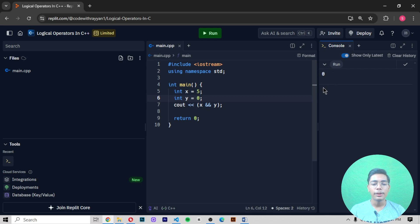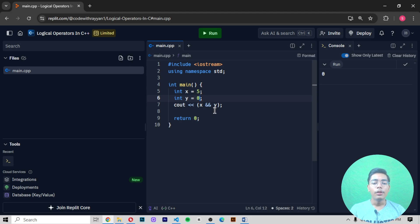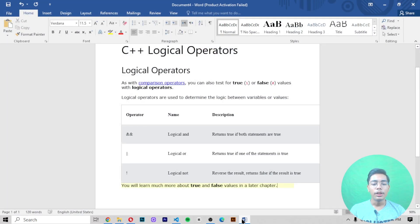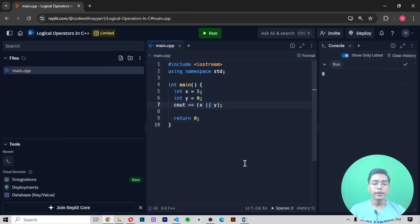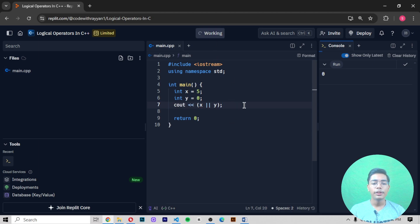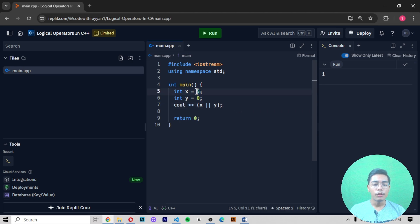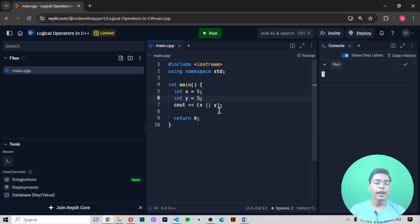If I change the second value to 0 and run again, we get output 0, which means false. Zero indicates nothing, and that's why it returns false. Now for logical OR (||): if I write x || 0 and run, we get 1 because x equals 5, which is true. Logical OR returns true if at least one value is true.